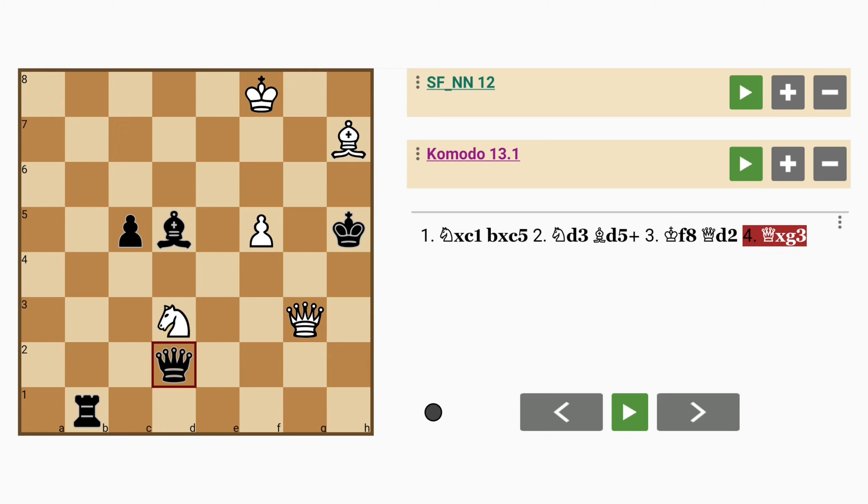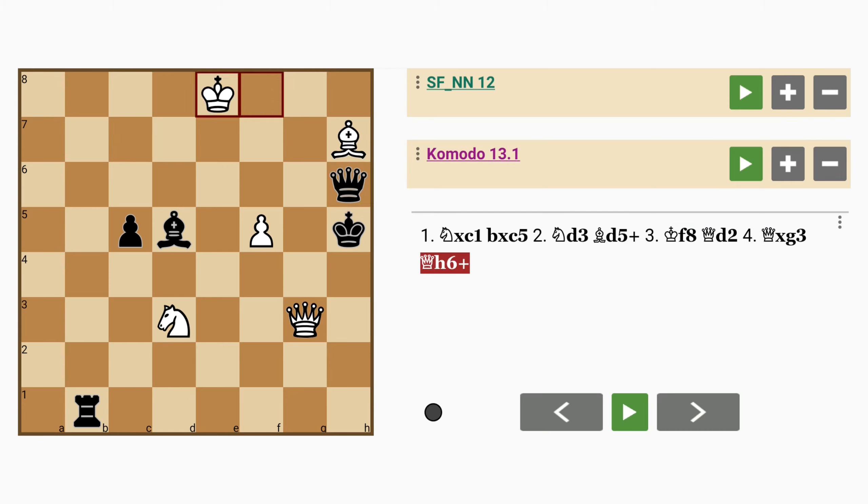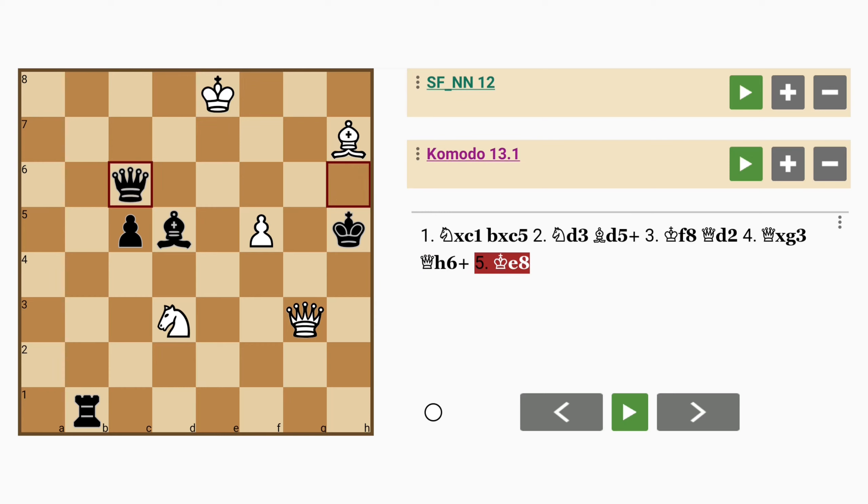If queen captures knight, queen to h6 check, king to e8, queen to c6 check. See black is willing to sacrifice material to get the positional advantage.